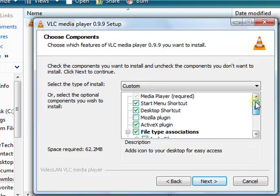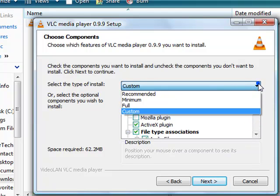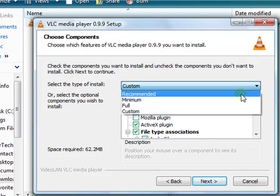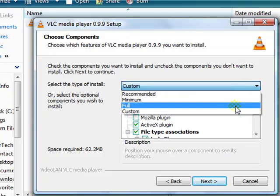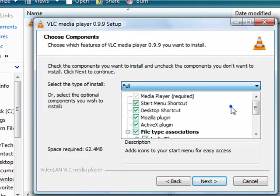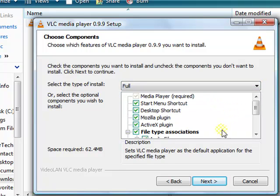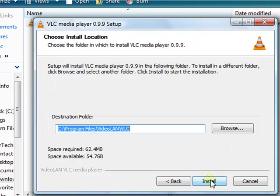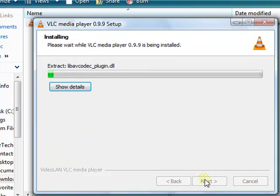This will give you several different options. If you don't know which one to choose, just click full. Then click install.